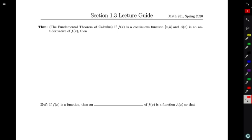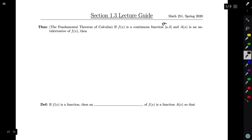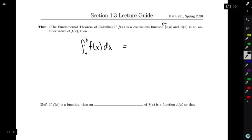So we're going to start off with the statement of what it says and how it can be helpful. The fundamental theorem of calculus: if f(x) is a continuous function on [a, b] and A(x) is an antiderivative of f(x), then we can conclude that the integral from a to b of f(x) dx is going to be equal to A(b) minus A(a).